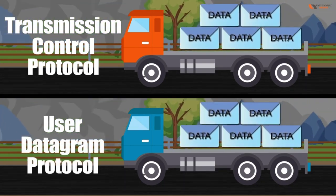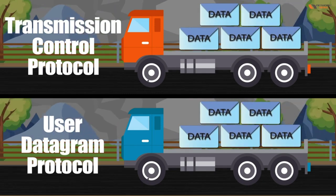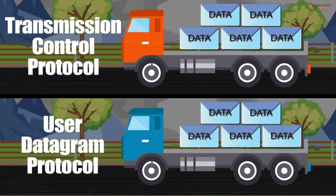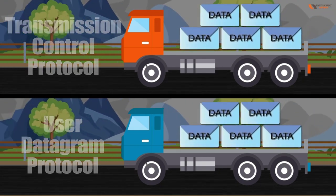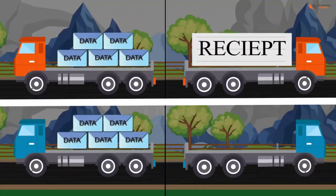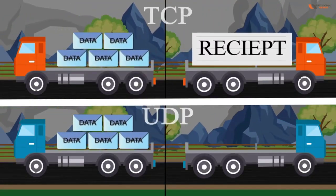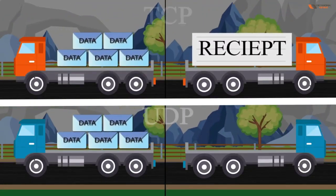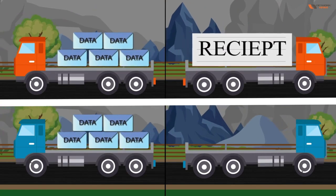Whenever data is going with TCP, it actually takes care of acknowledgements. So tell me, if anybody is coming with the receipt, who is more reliable, TCP or UDP?